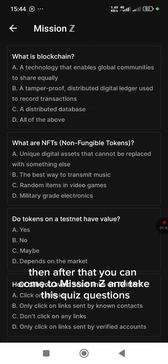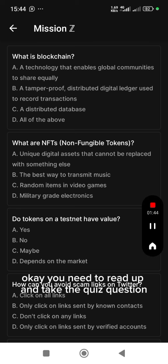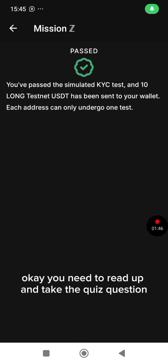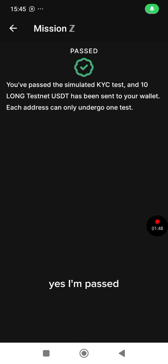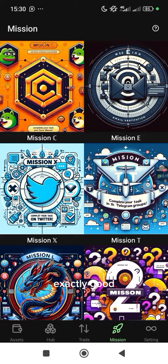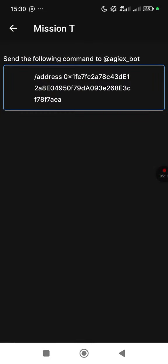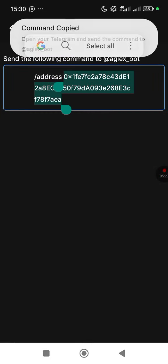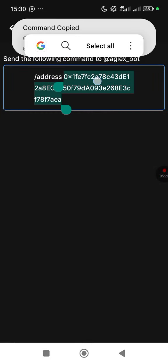After that, come to Mission Z and take the quiz questions. You need to read up and take the quiz, and pass it. Once done, move on to the next mission.